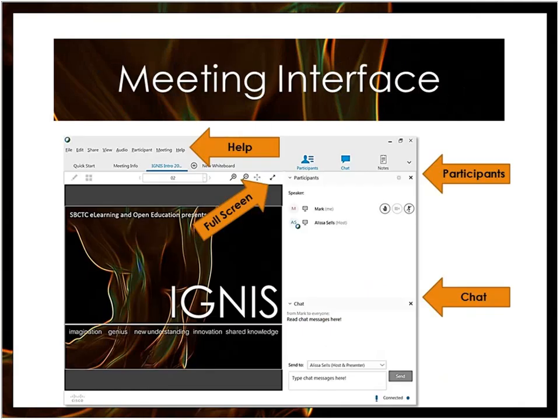We have switched web conferencing tools this year, so we're going to get started with just a very brief overview of the meeting interface, and then I'm going to hand it over to Mark to officially introduce Kelly.